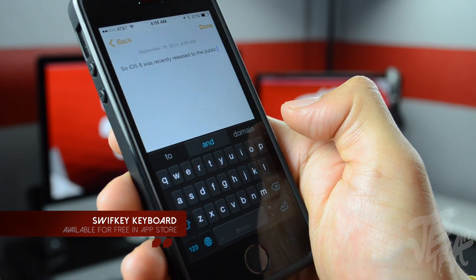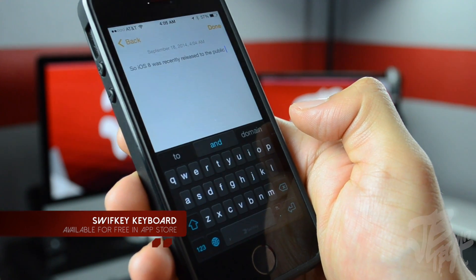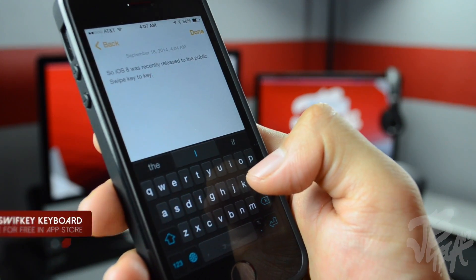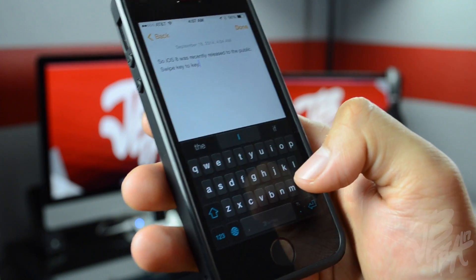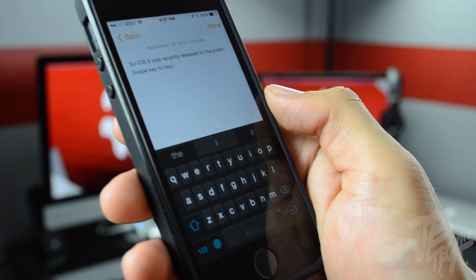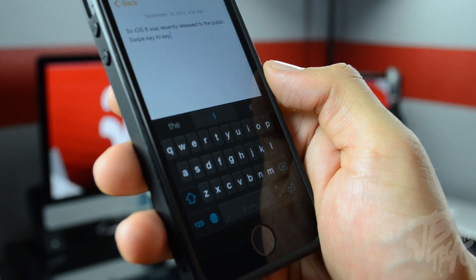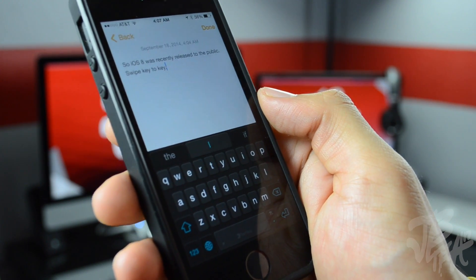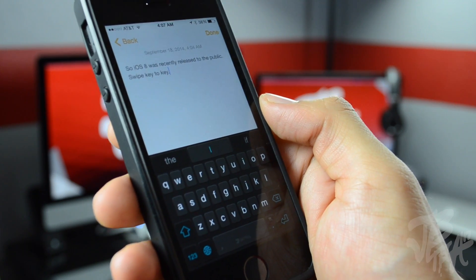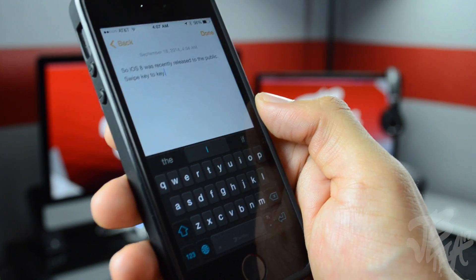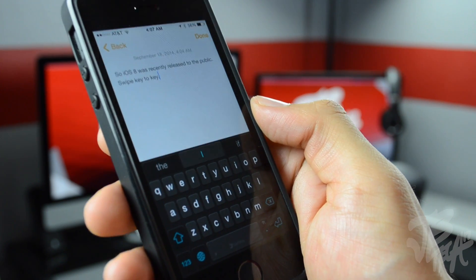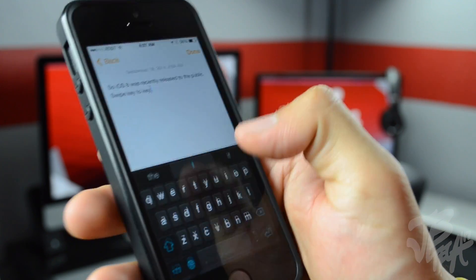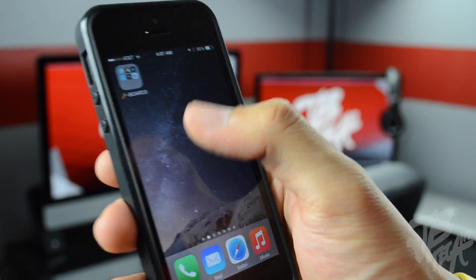With SwiftKey you will notice that we have a different colored keyboard and also you have swipe. With SwiftKey you'll be able to simply swipe key to key. This is actually a feature on Android which has been long released, but Apple is finally catching up and this feature is finally here.